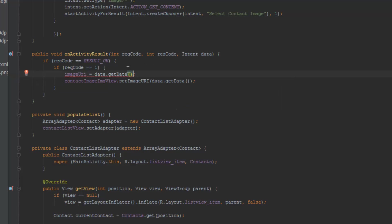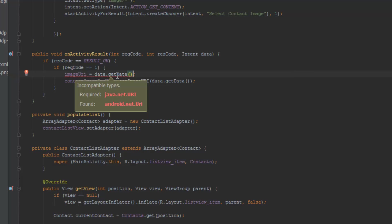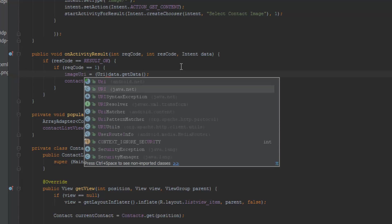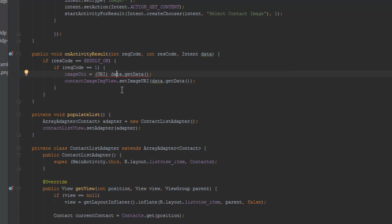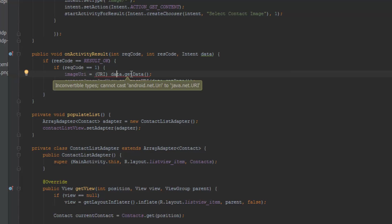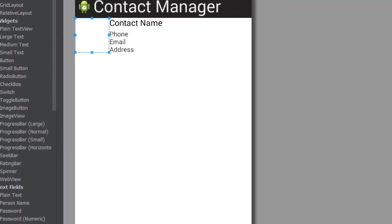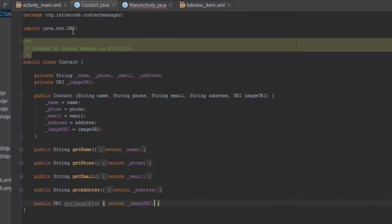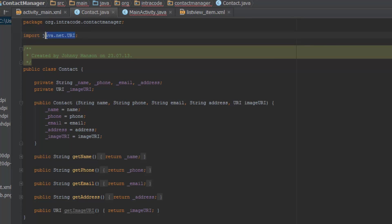Because of course this doesn't know that this is necessarily a URI. So right now we're going to need to cast this. Oh, this is a different URI - android.net URI. I messed that up. I actually referred to the URI which is the java.net URI, which is of course wrong because the android.net URI is what we want. So I'm going to change that and I'll be right back.